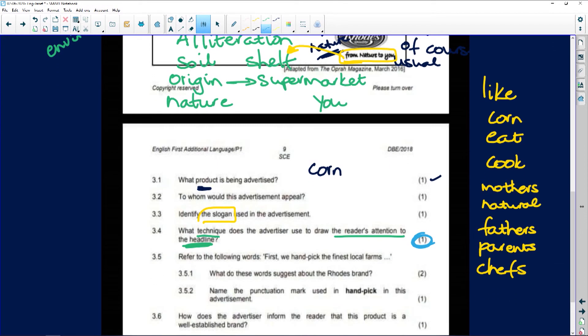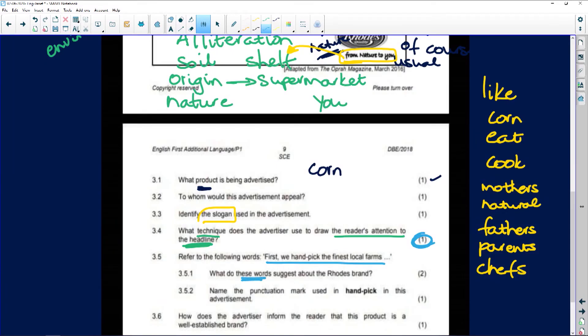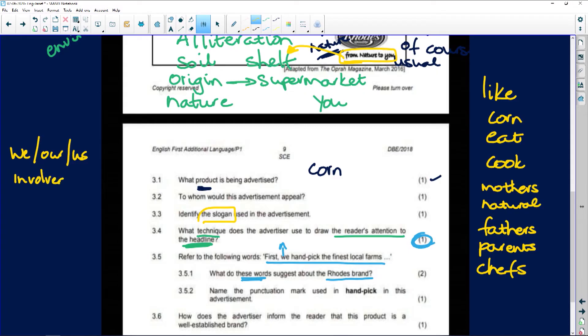'Refer to the following words' — well, we've already looked at this because we were engaging with the text while reading, not just letting it pass in front of our eyes. We've already got an idea. 'What do these words suggest about this particular brand?' We talked about 'we, our, us' and we said these suggest that this company is deeply and sincerely involved in the process of finding the corn, preparing it, and putting it in the tins.